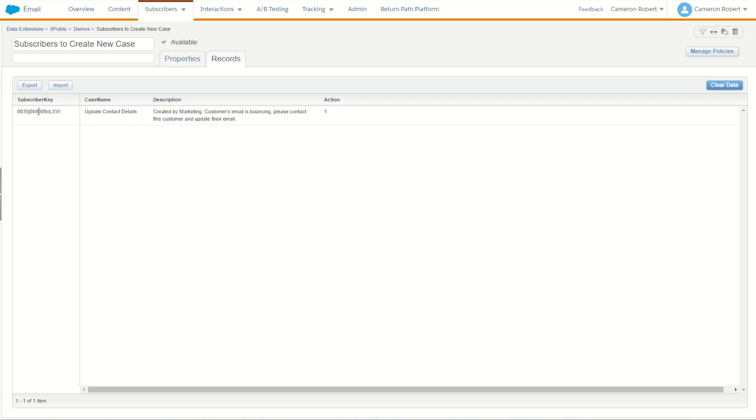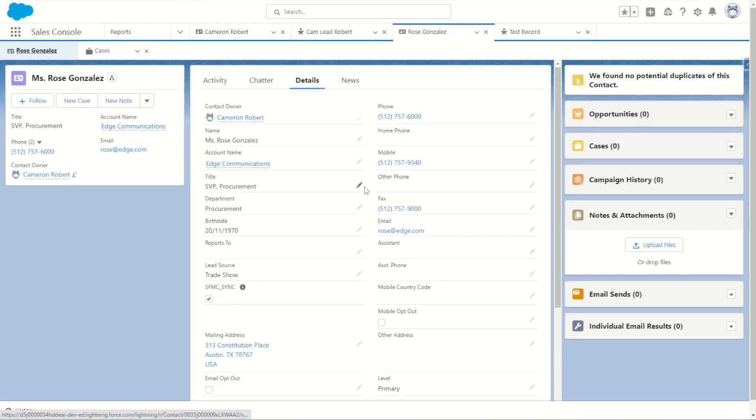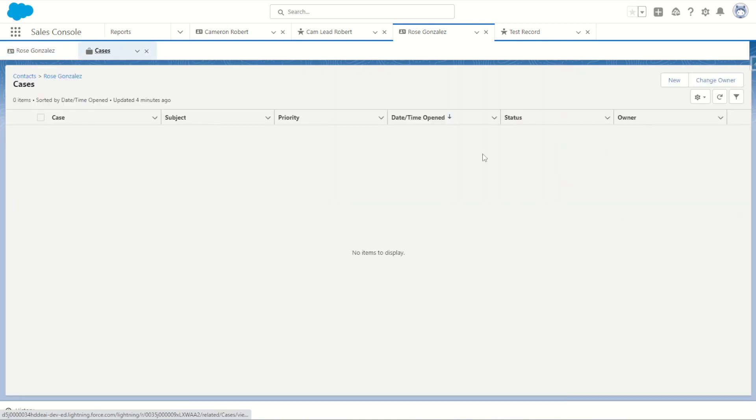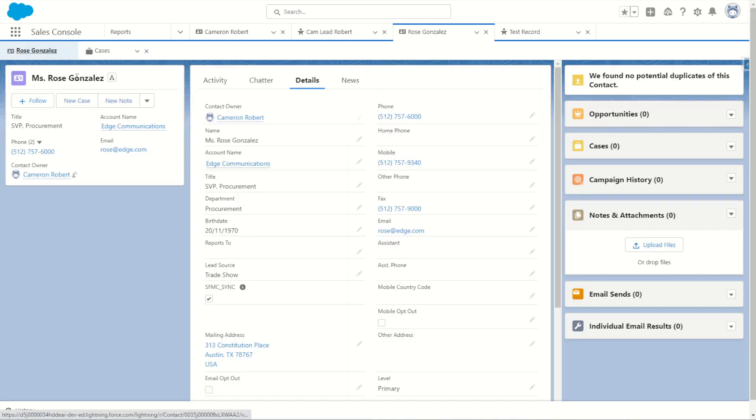This is going to be for my subscriber key here which relates to Rose. You can see here that Rose currently has no cases created on her account, so as soon as we run this activity we should find a brand new case created for her. Let me show you how this works.